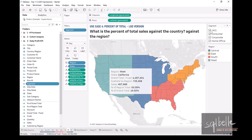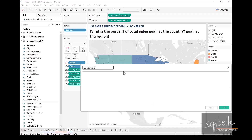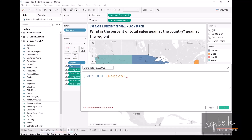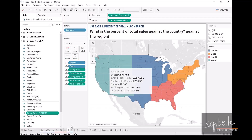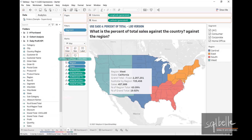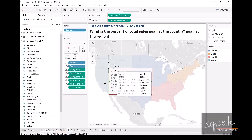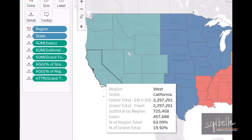As a final note, it is also possible to use other types of LOD expressions for the grand total. For example, we could use an exclude. Create a calculated field, call it 'Grand Total', and use an exclude: curly brace, exclude region, comma, as well as state, and sum of sales — close the curly brace. This should give us our grand total as well. Let's display that in our tooltip and remove the annotation. Looking at California, grand total using exclude and grand total using fixed are the same.